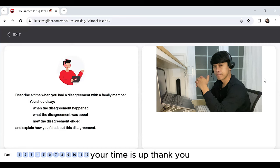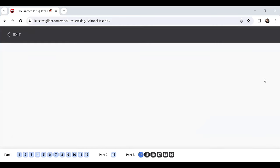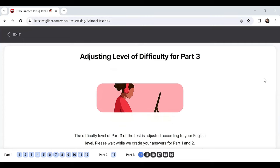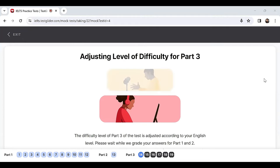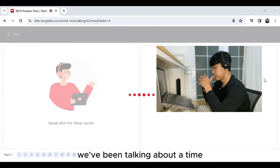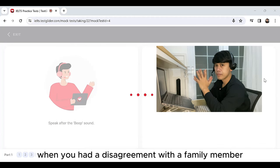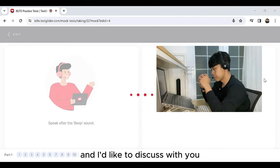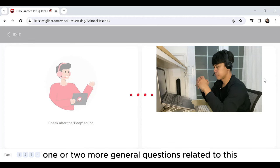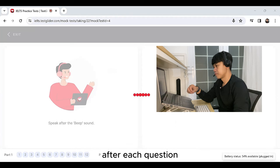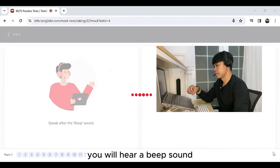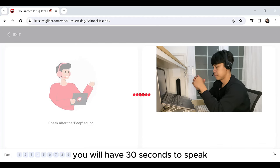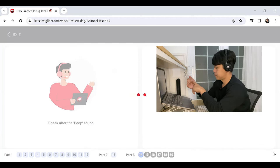Your time is up. Thank you. We've been talking about a time when you had a disagreement with a family member and I'd like to discuss with you one or two more general questions related to this. After each question you will hear a beep sound. You will have 30 seconds to speak after you hear the beep.